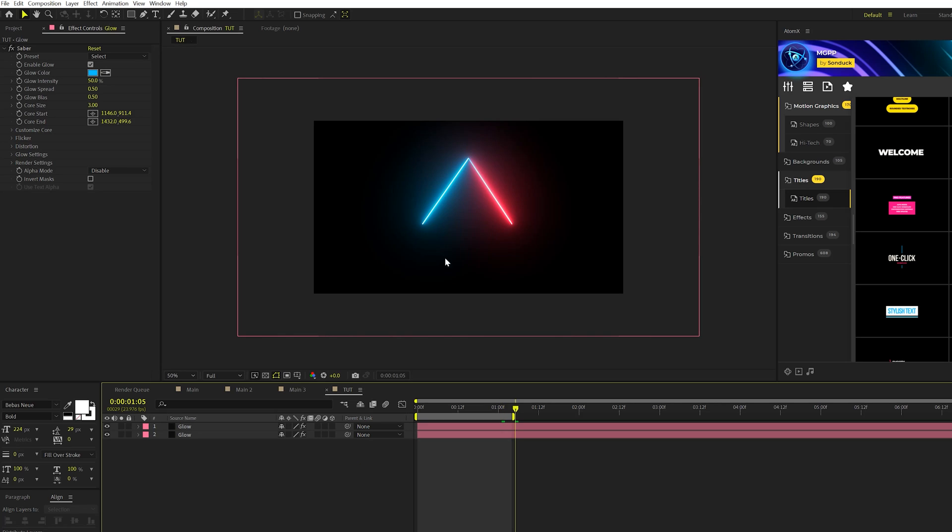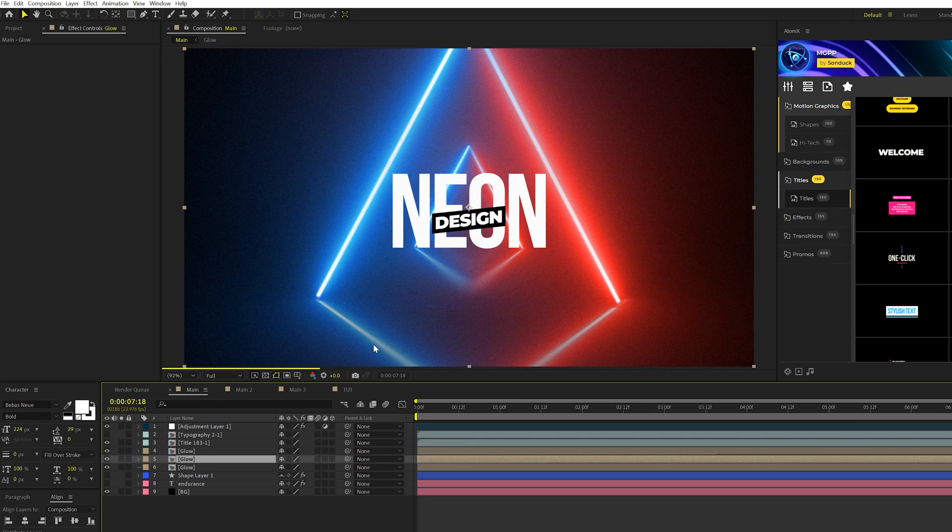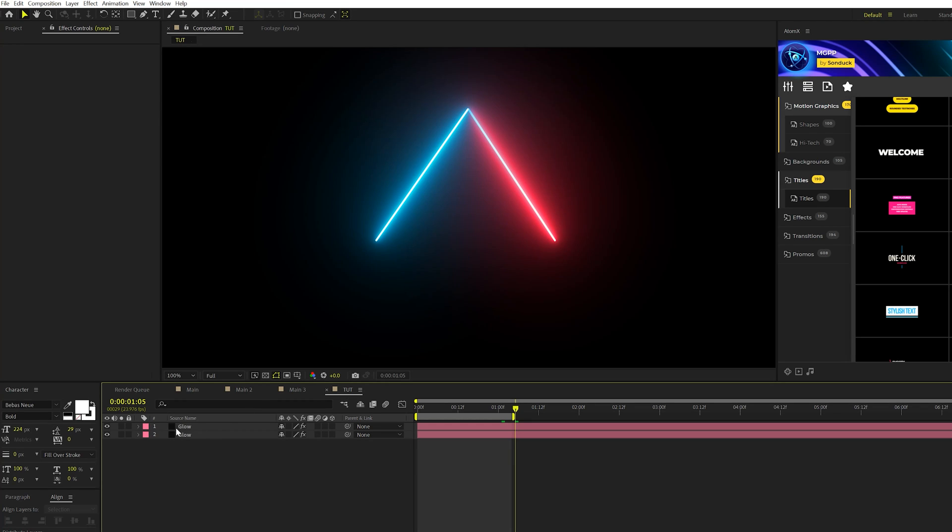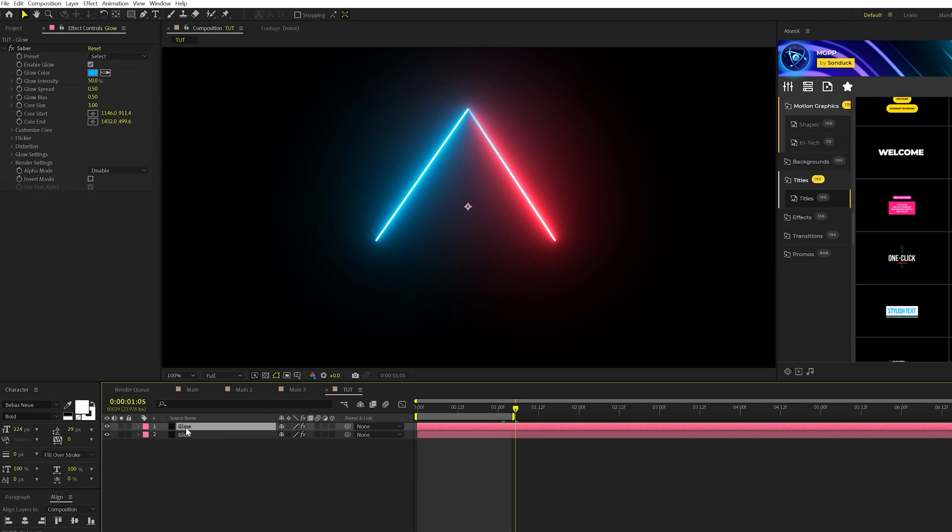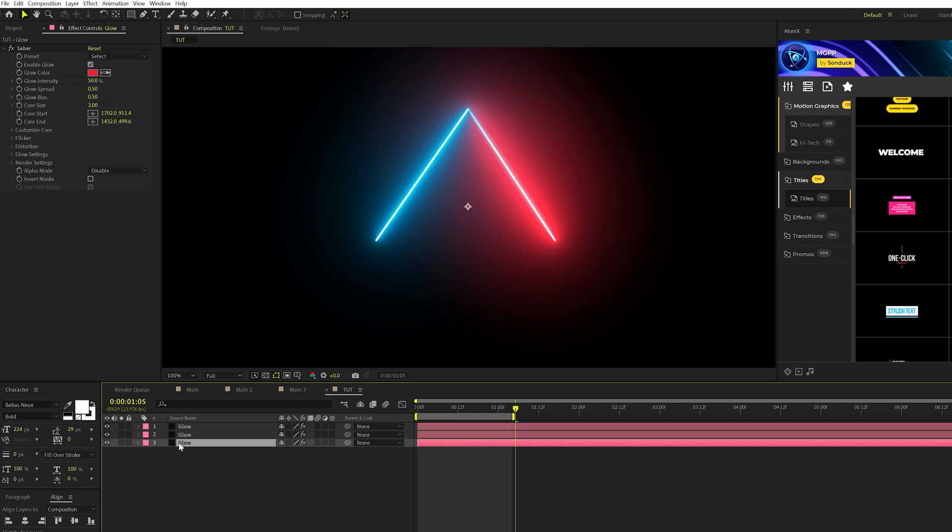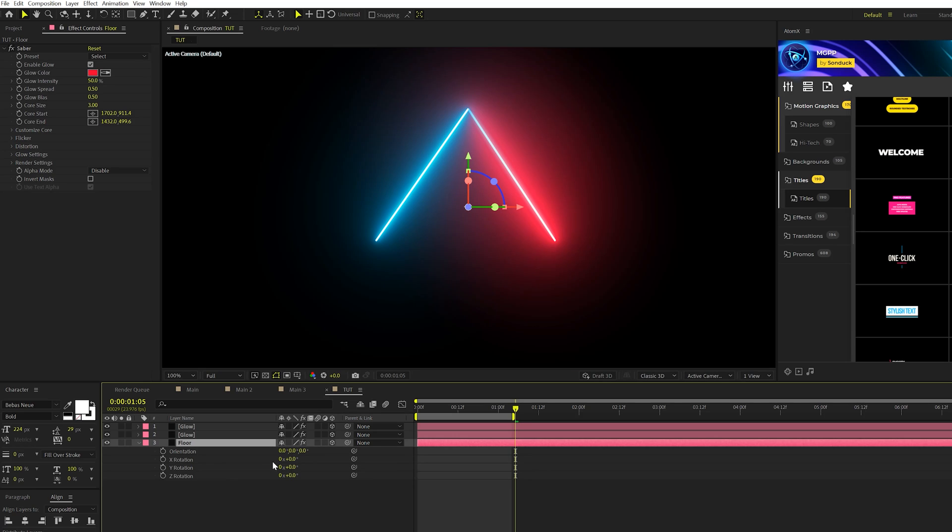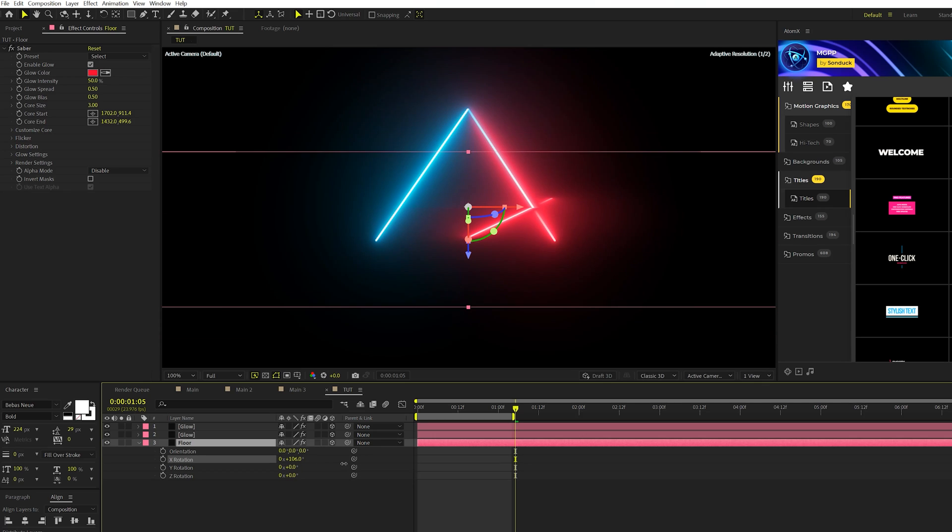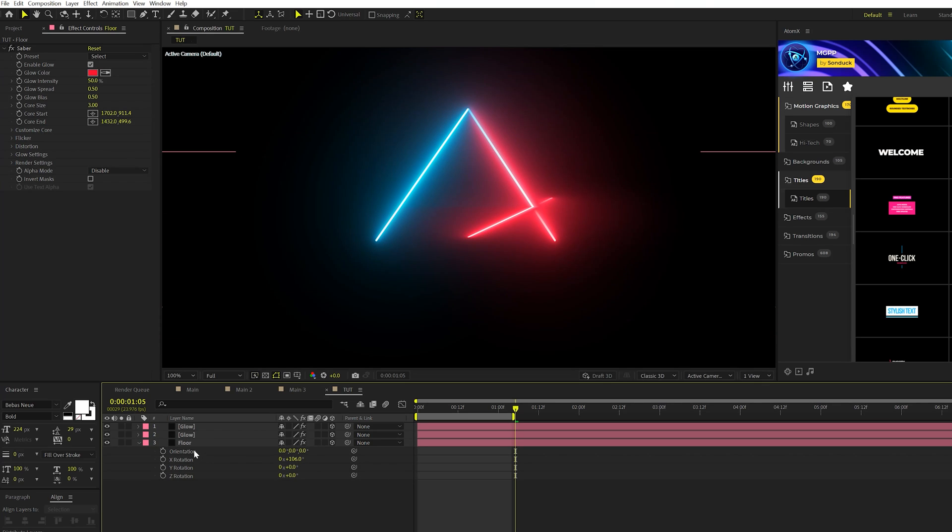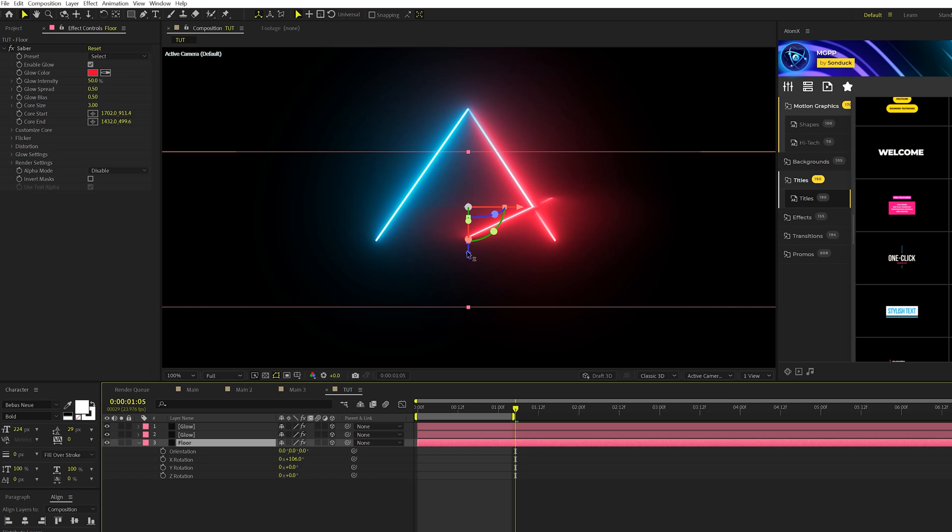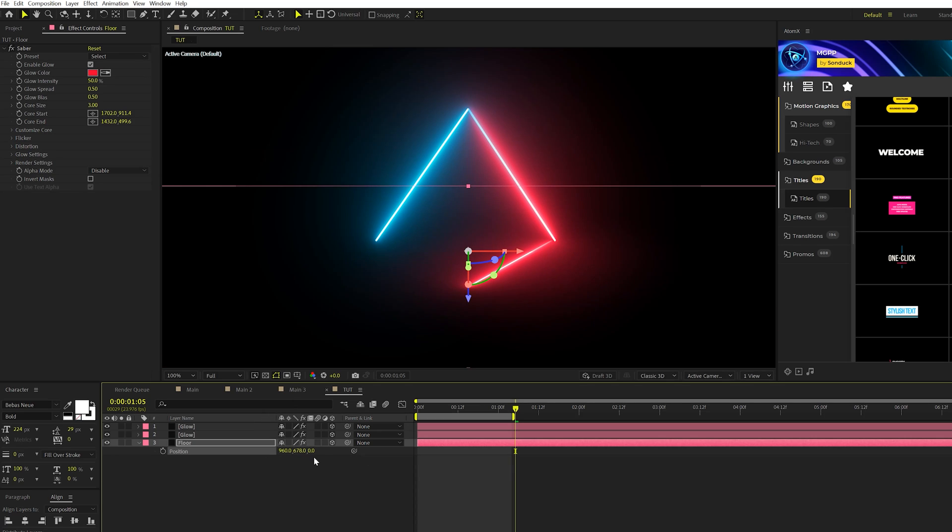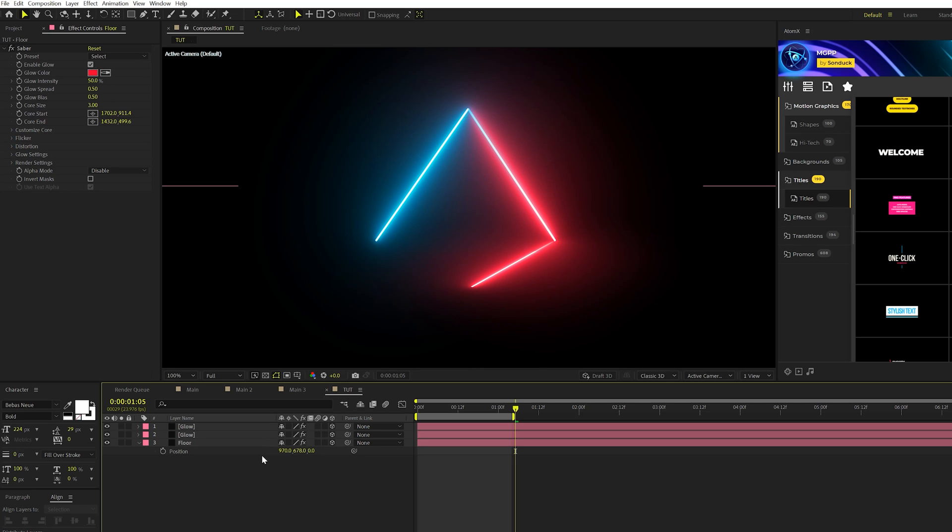Now we want to create somewhat of that floor reflection that you see in our main composition. We're gonna take our glow effect and duplicate it, bring to the bottom, we can call it Floor if you want. We're gonna make sure that all of our layers are 3D layers here, then we'll hit R on keyboard for Rotation and come here to the X Rotation and bring this down and keep it at 106 because I find that to be the best angle for this.